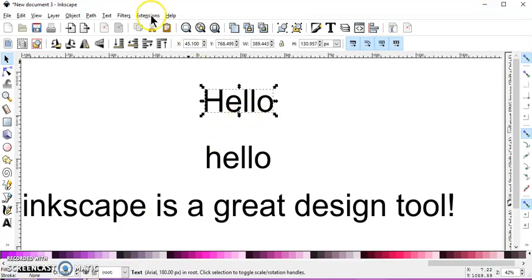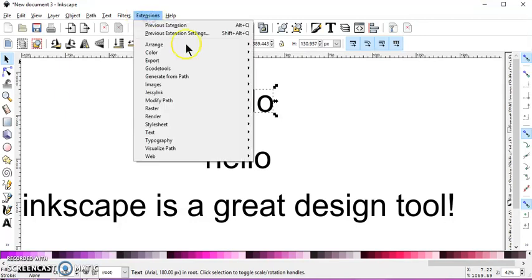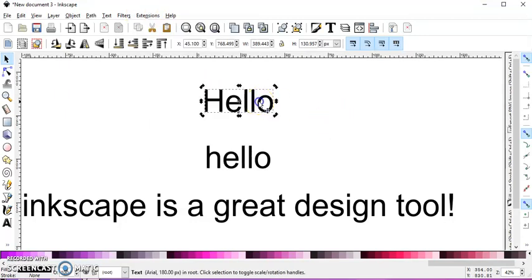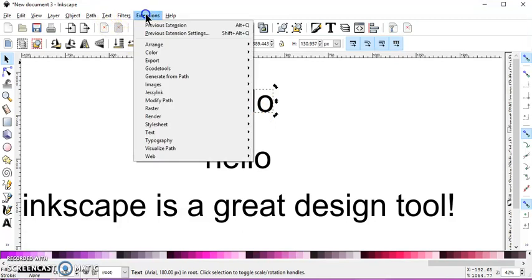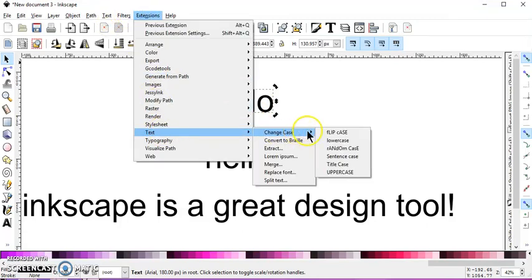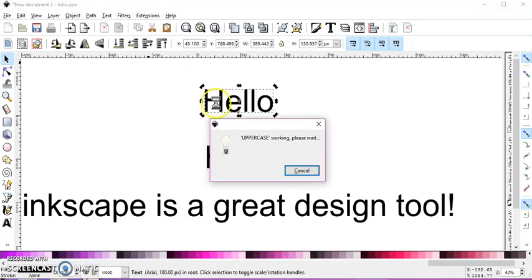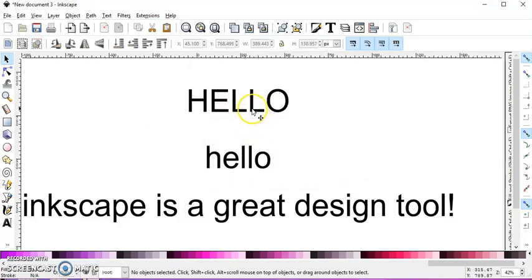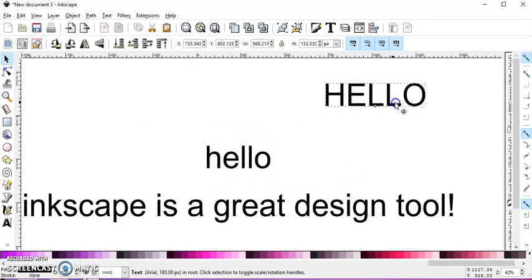And that's by using an extension. So make sure that your words or word is selected, go up to Extensions, Text, Change Case. And in this case, we're going to change this to all uppercase. And that's how that works.